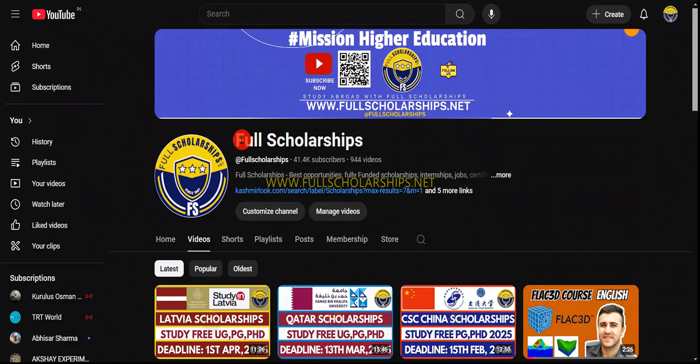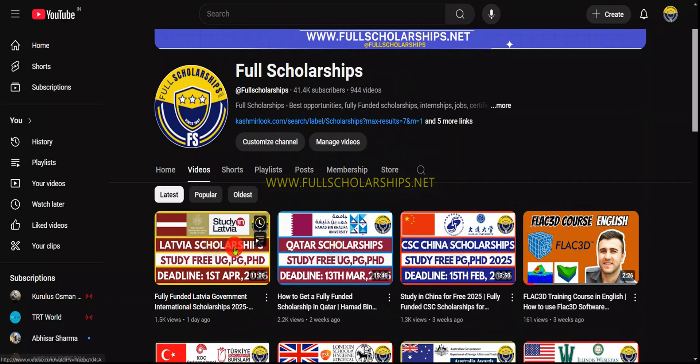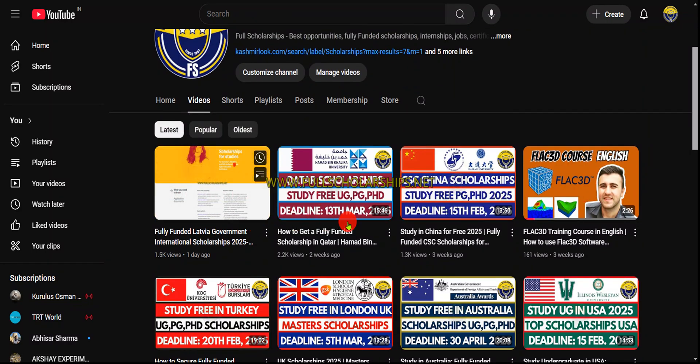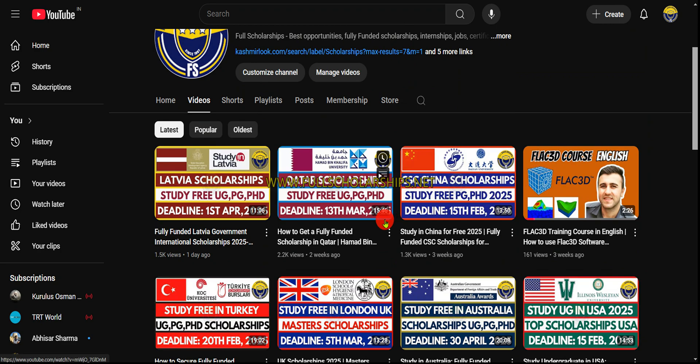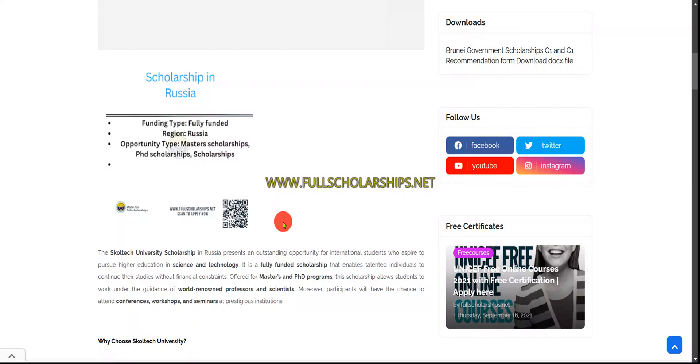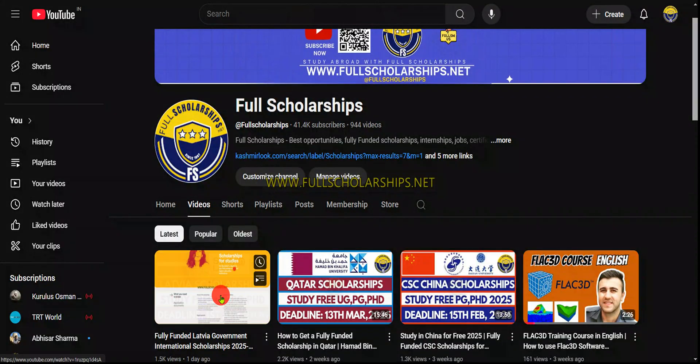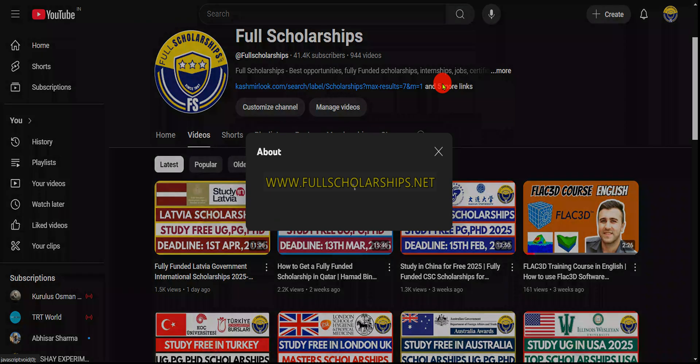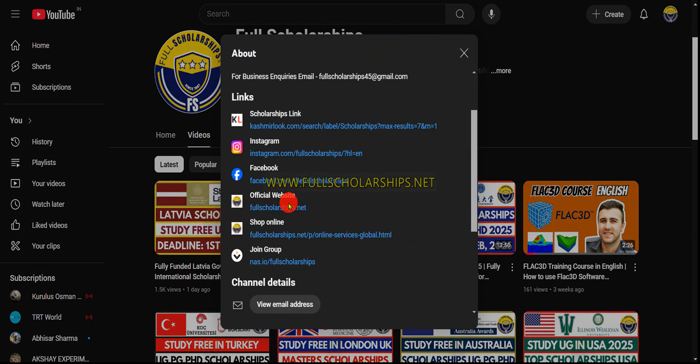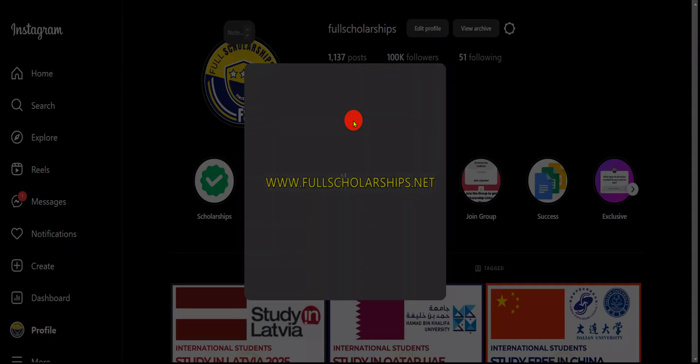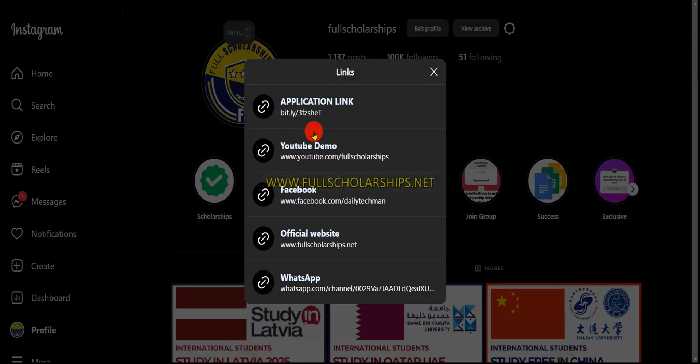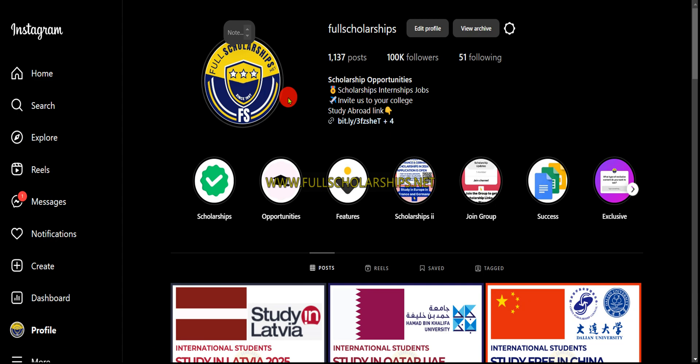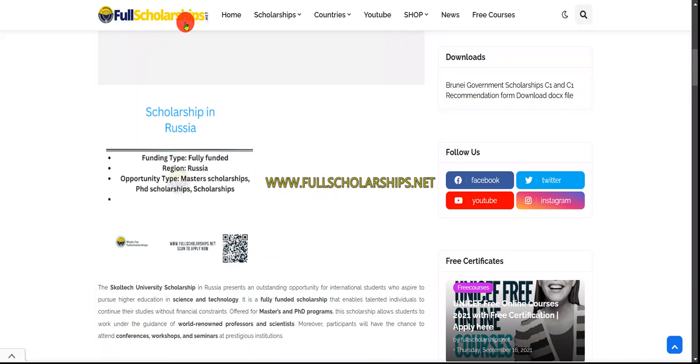On YouTube you can search Full Scholarships and we'll appear there. You can apply for any other scholarships we've premiered with full detailed guides. Links for this scholarship are in the video description below, in the About section, and in the Instagram bio. You can also directly message us on Instagram or visit our website fullscholarships.net or kashmerelaw.com.